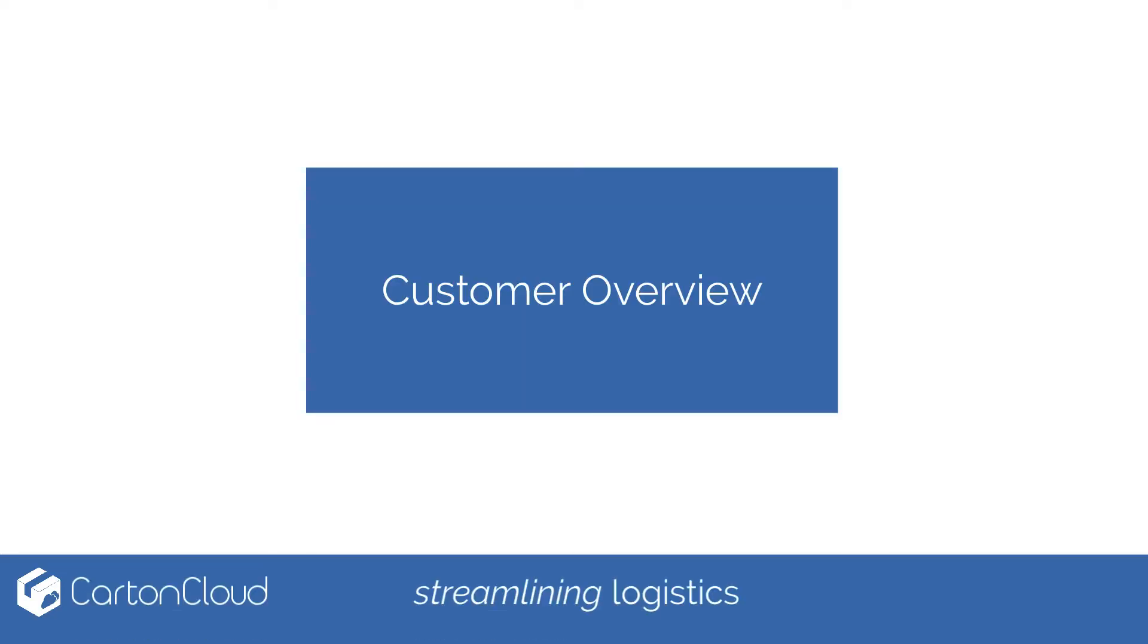Welcome to the Carton Cloud Customer Overview videos. In this series we will cover how to manage consignments, purchase orders, sales orders, and view your invoices.